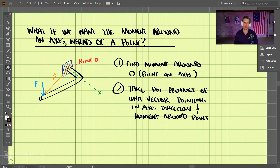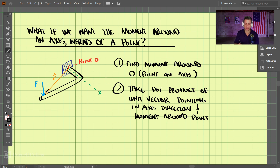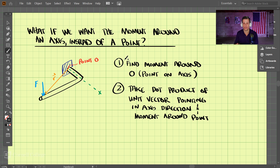What happens if we're trying to find a moment around an axis instead of the moment around a point? For example, here we have this bar and we know how to find the moment around point O — that is r cross f — but what if we want to find the moment around the x-axis, not necessarily point O? This is a two-step procedure: first, find the moment around point O, the point on the axis; then, take the dot product of the unit vector pointing in the axis direction and the moment around the point.